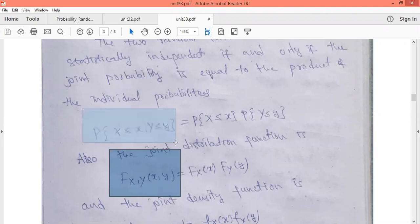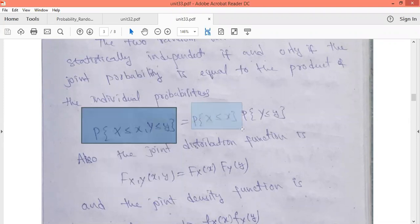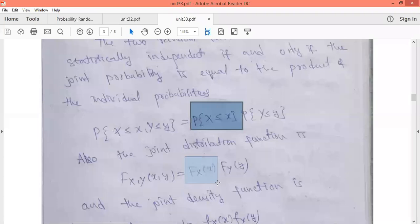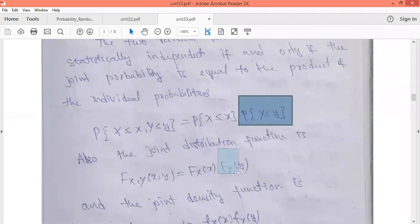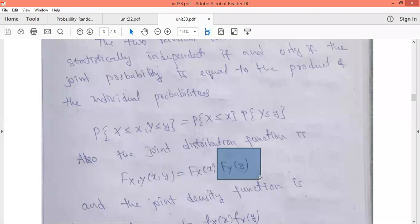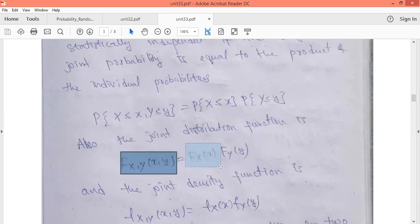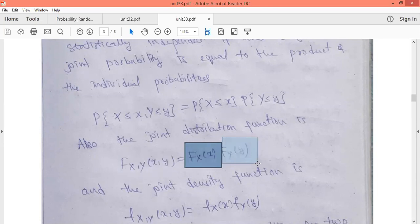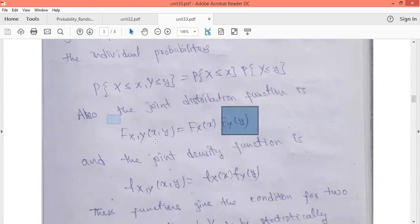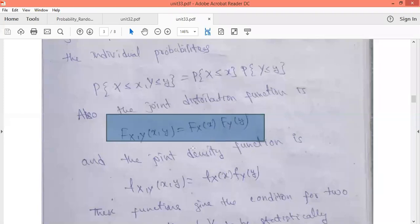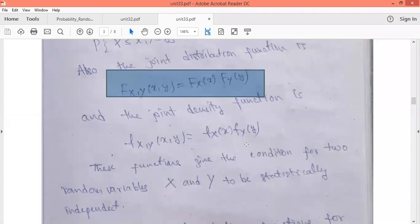So F_XY(x, y) is the definition of the joint distribution. The probability of X less than or equal to x is the marginal distribution function F_X(x), and the probability of Y less than or equal to y is the marginal distribution function F_Y(y). So the joint distribution function equals F_X(x) times F_Y(y). When two random variables are statistically independent, the joint distribution function equals the product of marginal distribution functions.